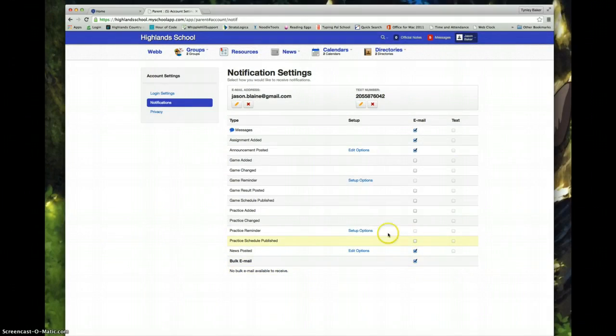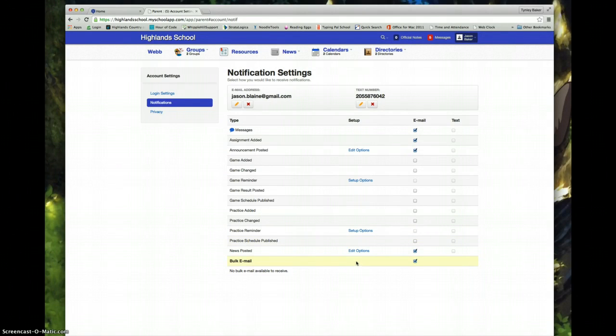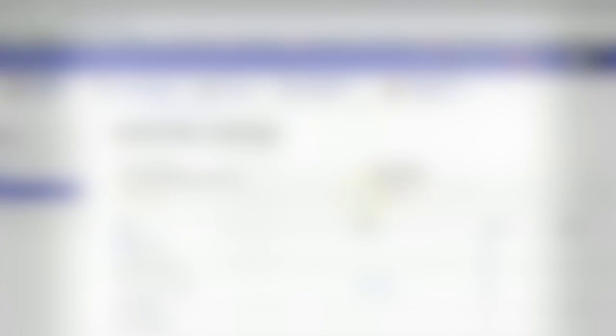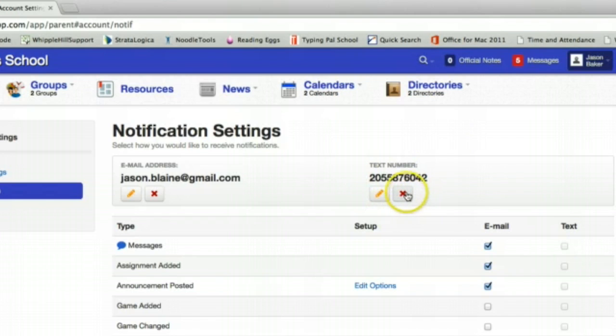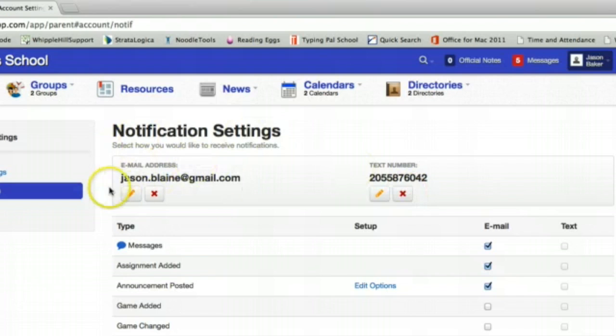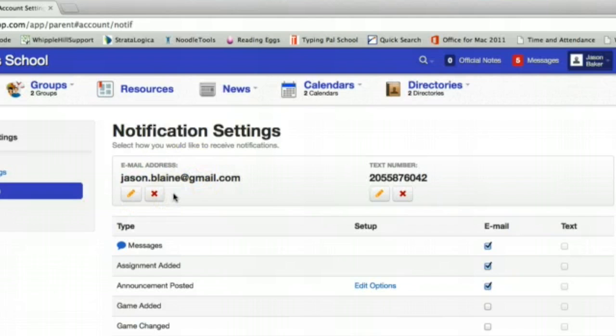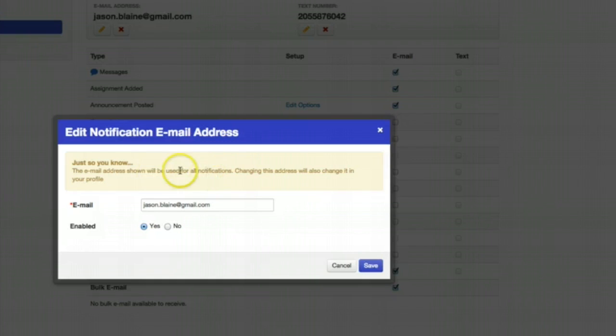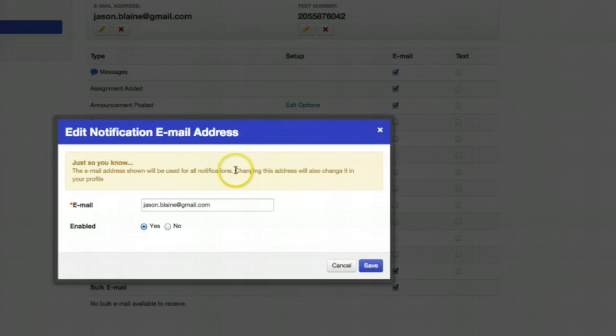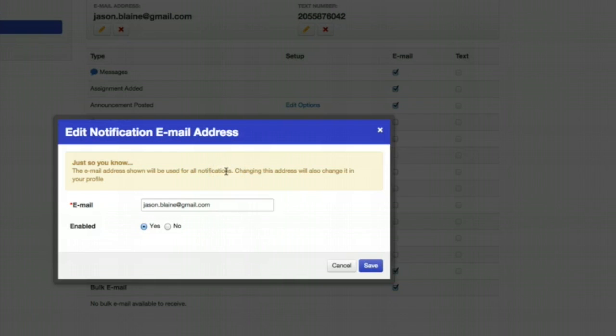And that is how you set up notifications inside Whipple Hill. Remember you are going to have to activate your cell phone by putting in a code that comes as a text message. And you want to make sure that your email address is correct here. If you need to edit this, keep in mind that this is the email address that we will use for you for all of our school notifications.